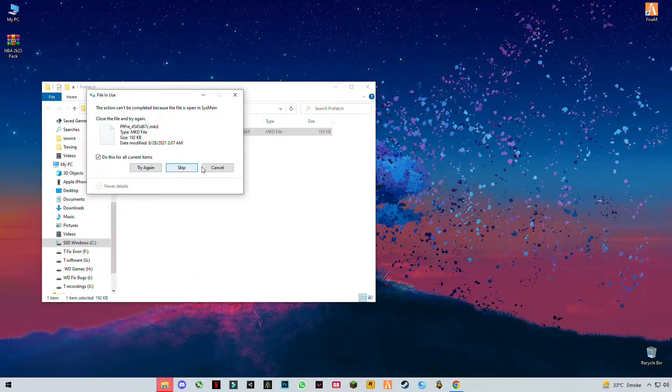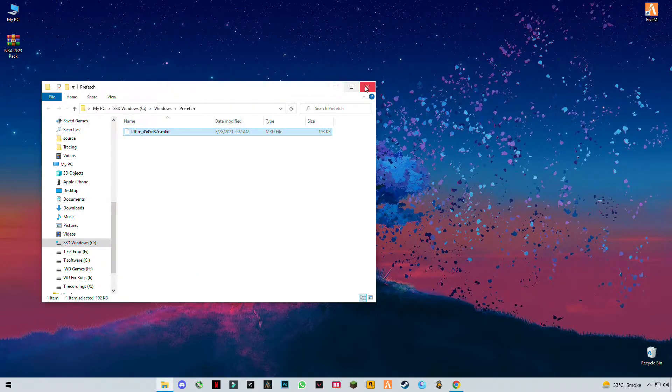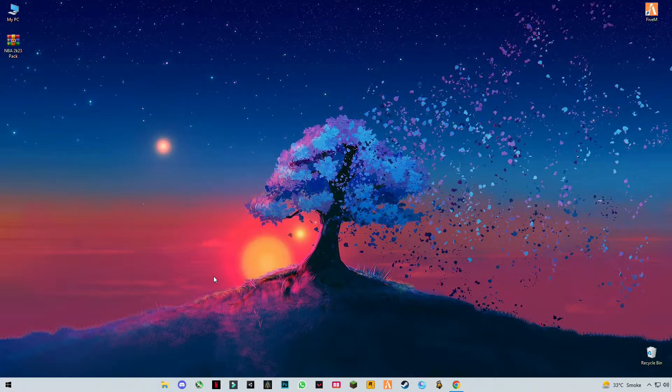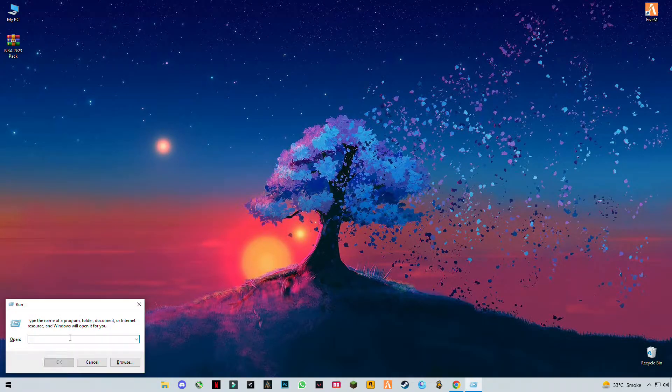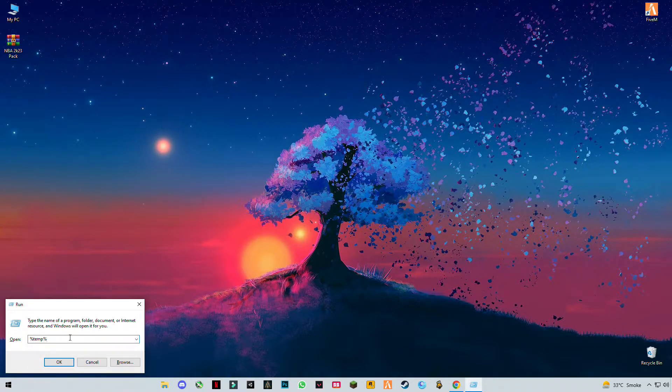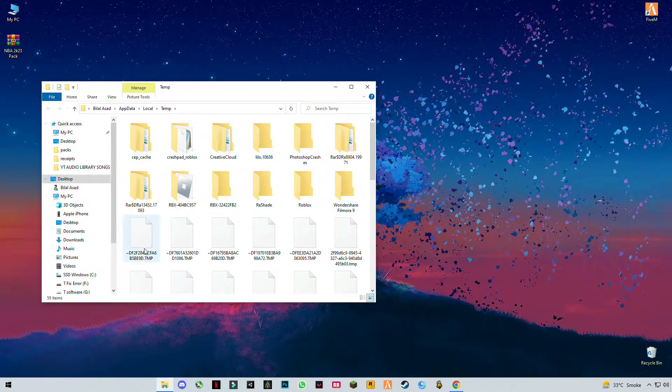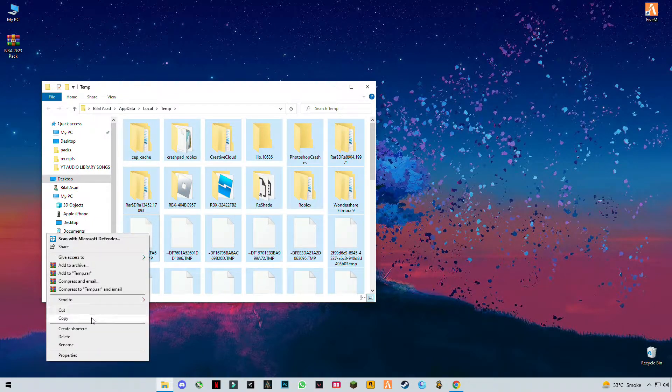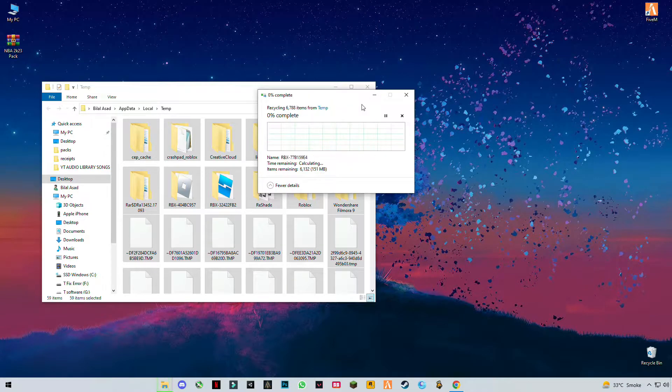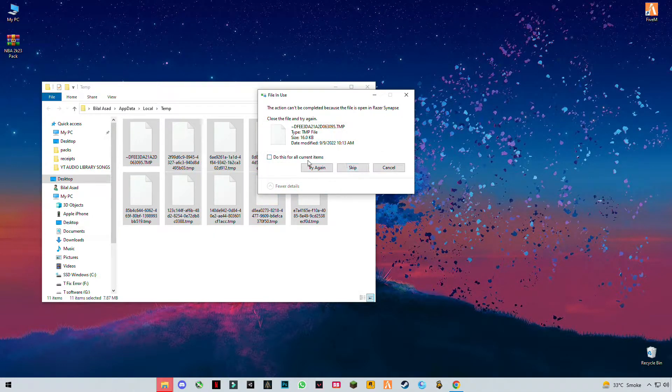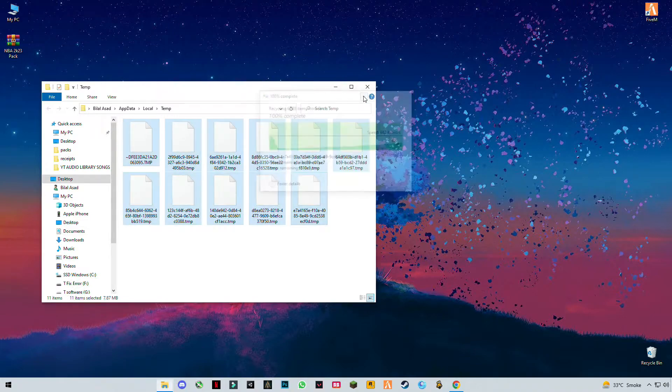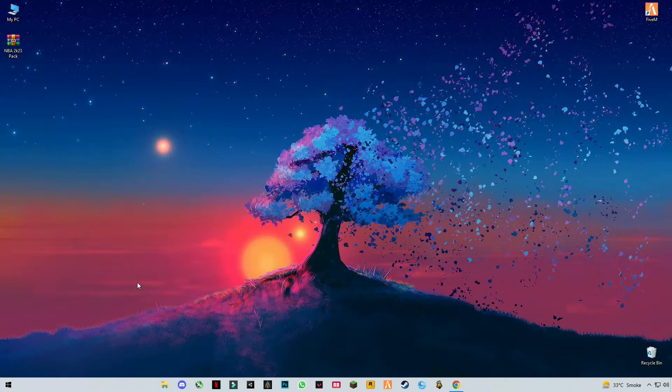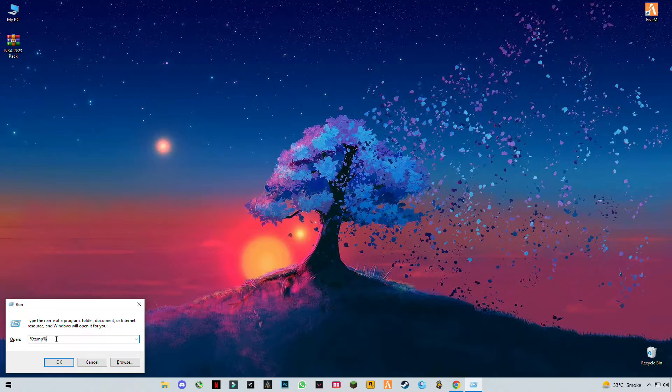Skip the files that cannot be deleted. Now do it again with percent temp percent (percent D-E-M-P percent).